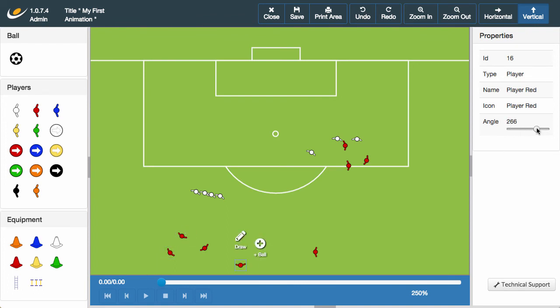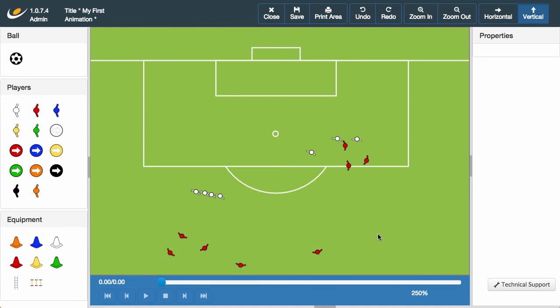Nearly there now. Let's add in one more player at the end of the wall and use the angle slider to have him look towards the ball.